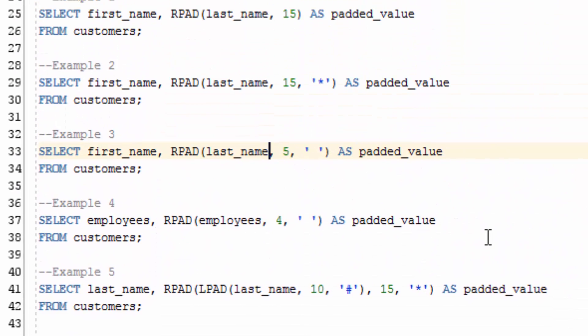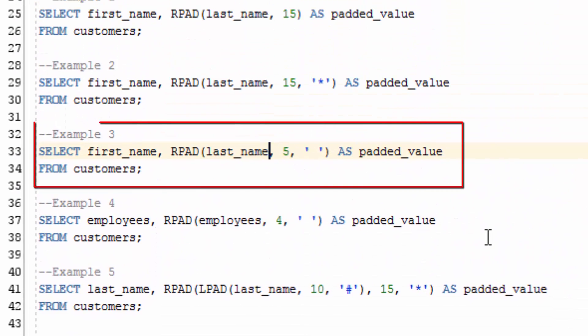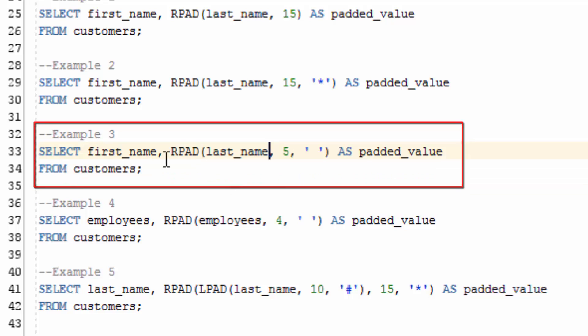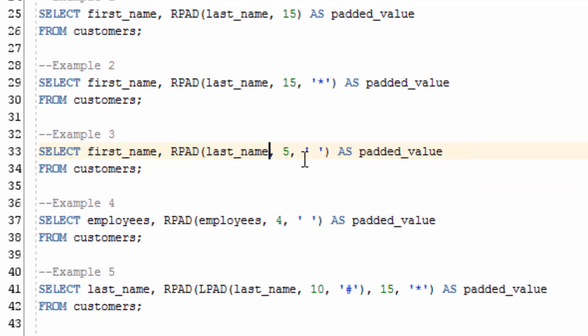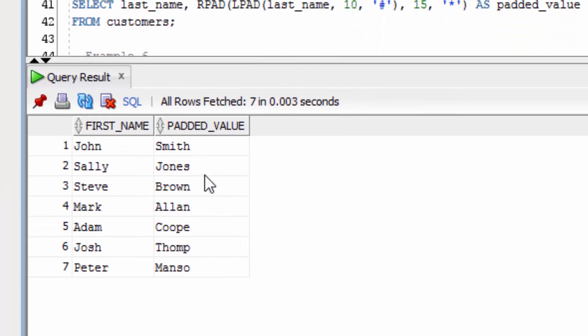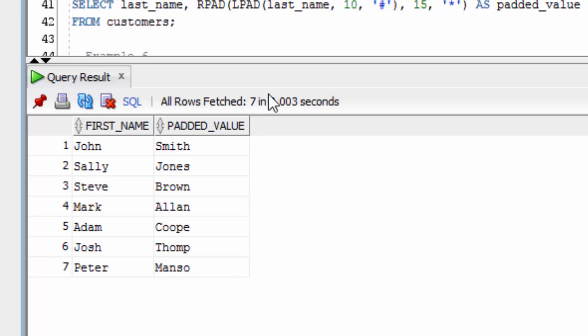The third example is where we're going to specify spaces to pad the last name with, except we've specified a value of 5. If you look at the output here, you can see that some of the values have been truncated at 5 characters. This can happen with the RPAD function if your length is less than the actual length of the value, so you'll need to be careful with this.